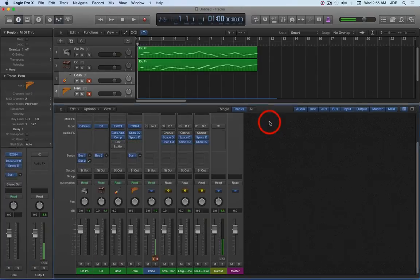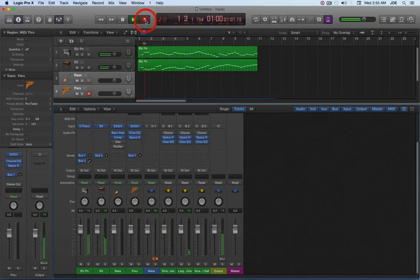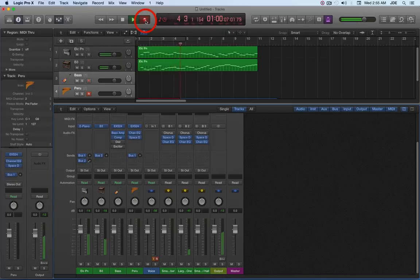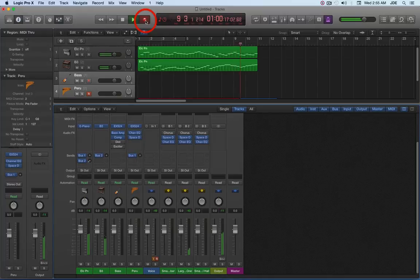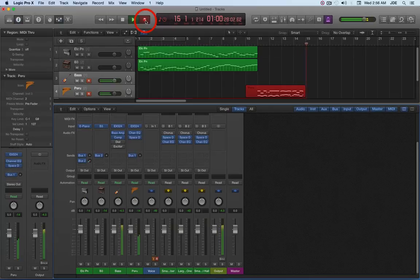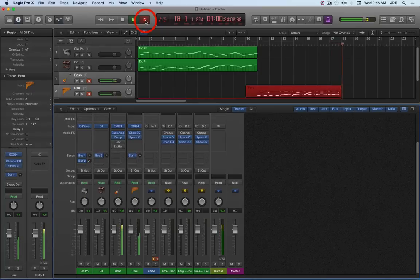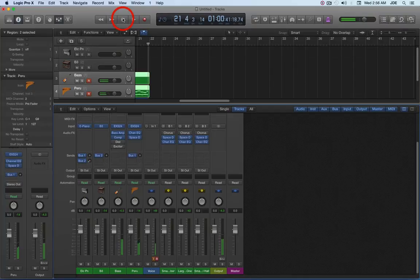And so what we're going to do now is we're going to record the bass and the Peruvian pan pipes. Okay, and so we're doing good.